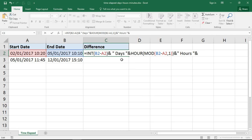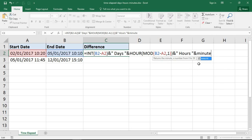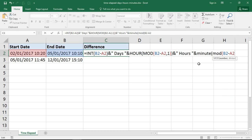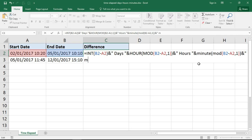On the end of that I'm going to add the MINUTE function — basically doing the exact same thing again but this time extracting the minute. So I'm writing in that MOD function: B2 minus A2, comma, divided by one as the divisor — bracket for the MOD function, bracket for the MINUTE function — and I'm just going to concatenate on the end of that the word 'minutes'.